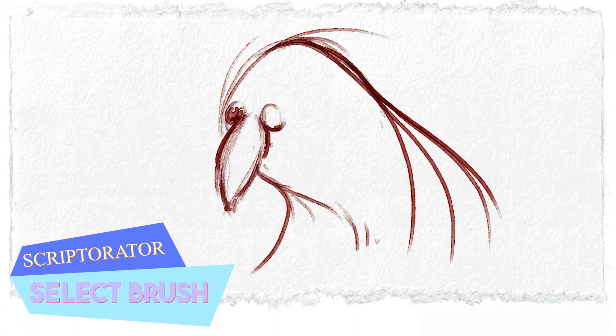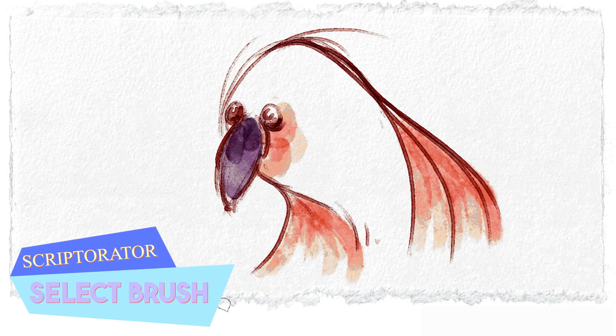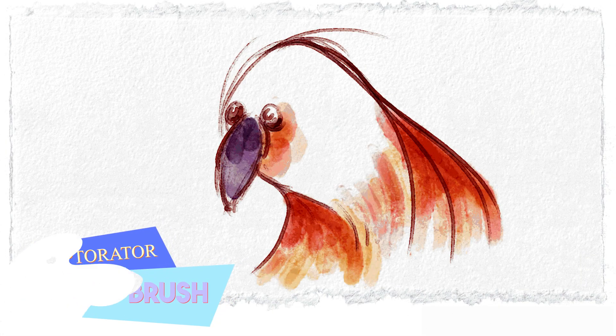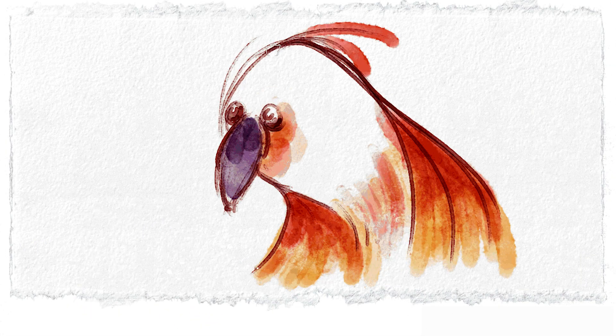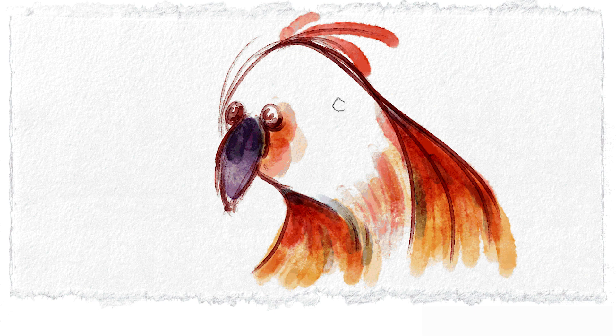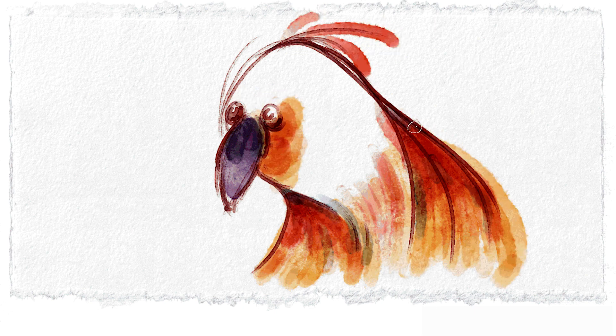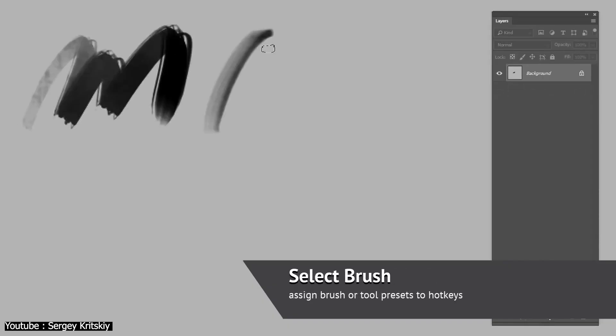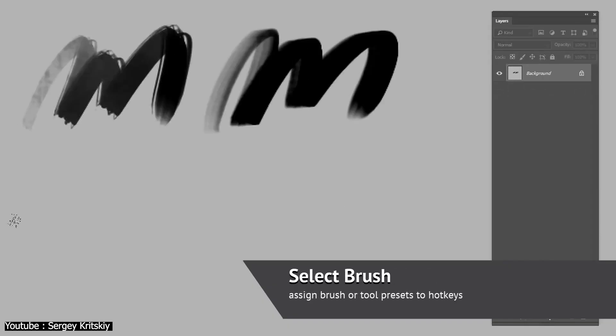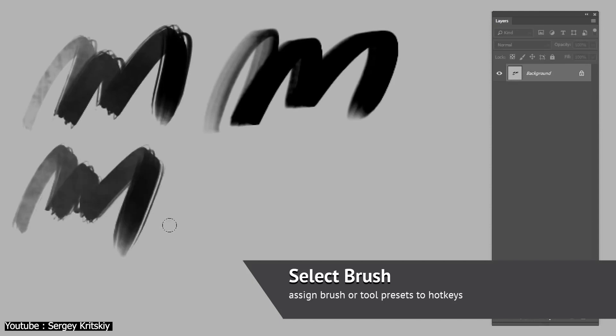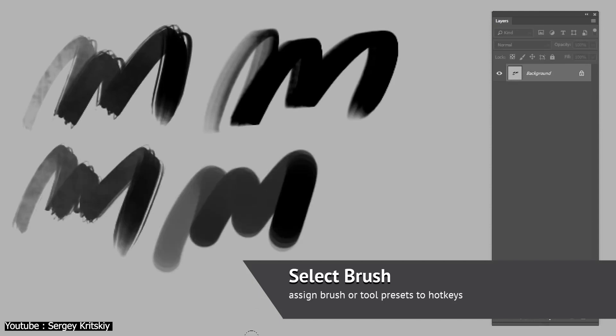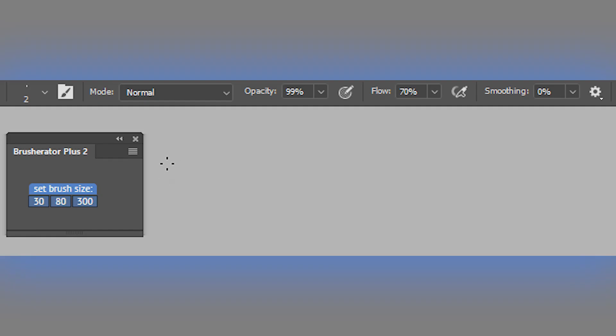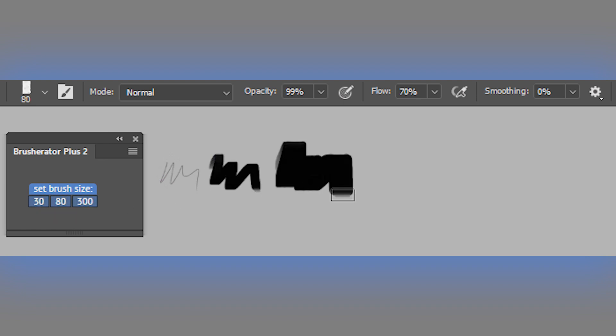We all know that brushes are a key tool for artists, but most are still not having the flexibility they need with the current state of Photoshop. However, with the Select Brush script, we can easily swap between multiple brushes in no time. Alongside this tool, we also have the possibility to set the brush size thanks to the Set Brush Size script.